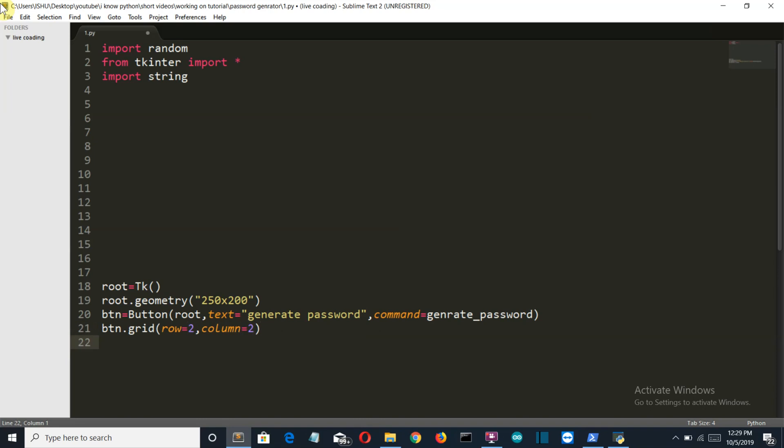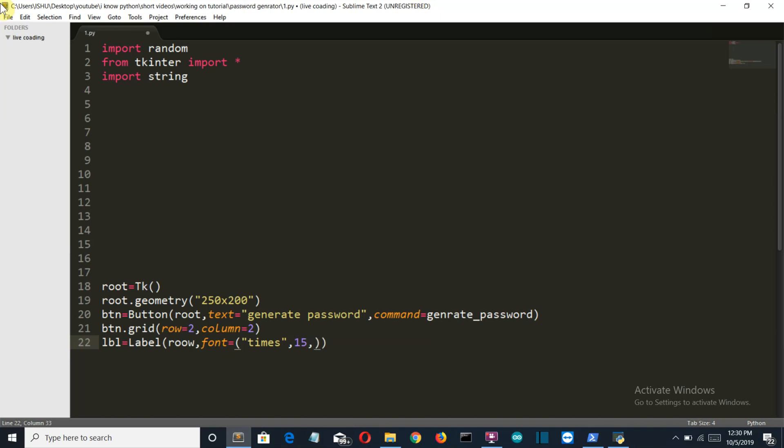Now let's create the label which will display the values. Once again make sure that this L is capital. Then we'll decide what will be the font. It will be Times and the size will be 15 and it should be bold.